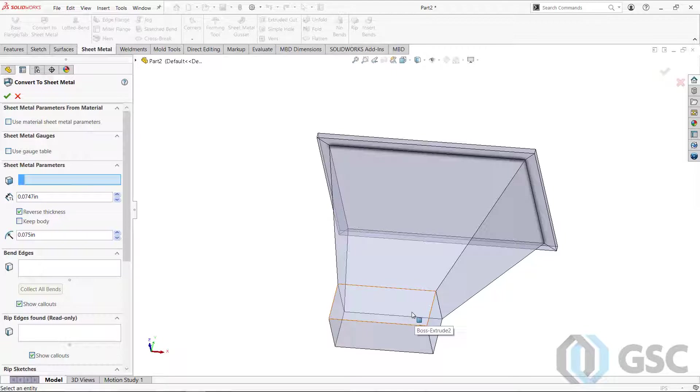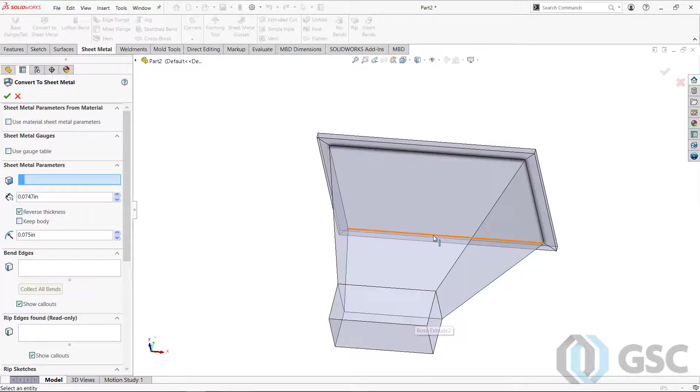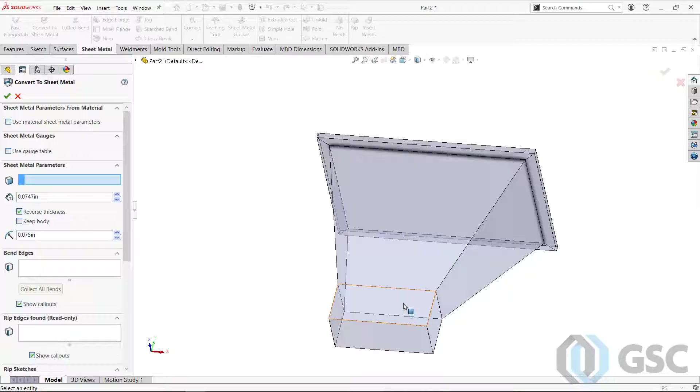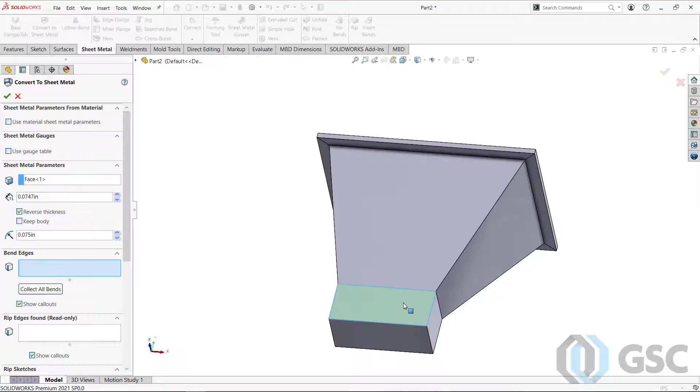So I'll pick, it could be any face here. It could be this one. It could be this one. I like to kind of go in one direction. So I'll pick this face. That's my neutral face.